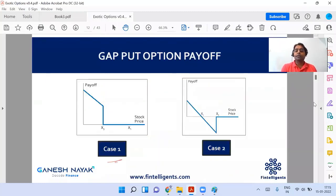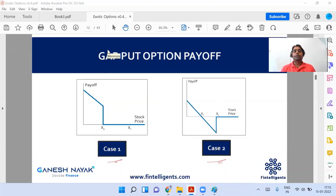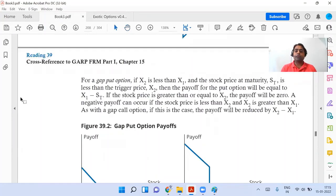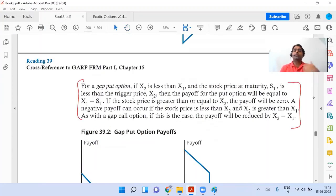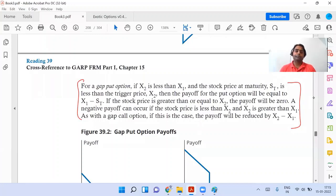The first case diagram and the second case diagram — if you have understood the call option, this will be very easy. The same concept has been explained here. Please read this entire section, look at the diagram, and once you're done give a quick confirmation on chat: 'gap option done' — give me a confirmation once your reading is completed.